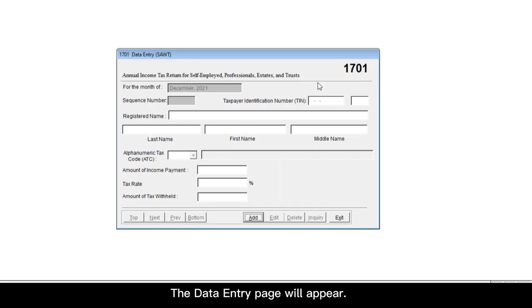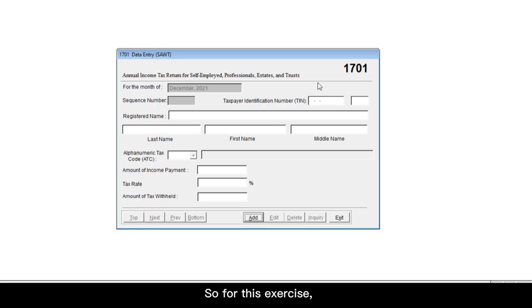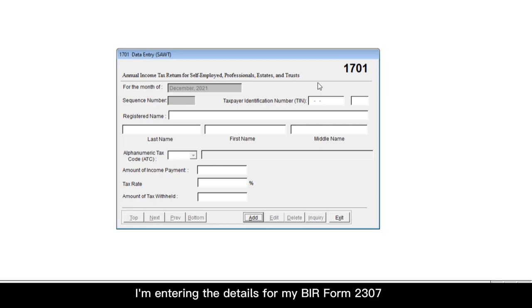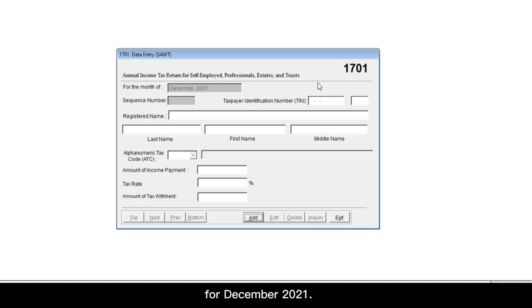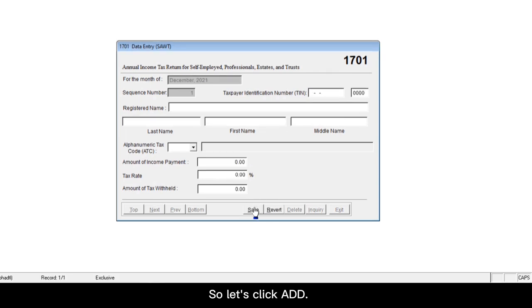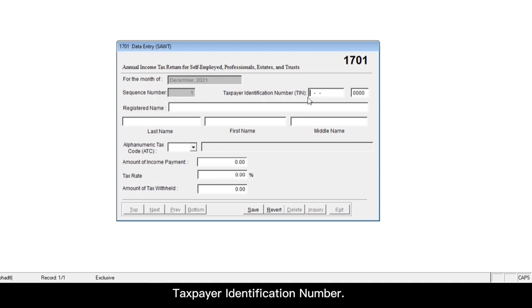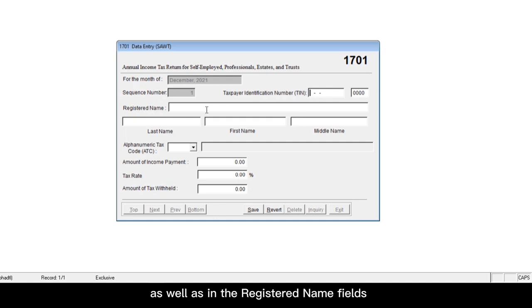The data entry page will appear. In this portion, you will need to enter the details coming from the specific BIR form 2307 that you're entering. So for this exercise, let's just say I'm entering the details for my BIR form 2307 for December 2021. But before you can do anything, you have to click the add button first so you could start entering details. So let's click add and you would notice that the cursor would automatically go to taxpayer identification number. In this field, as well as in the registered name fields, you must enter the details of the payer.